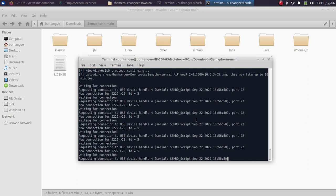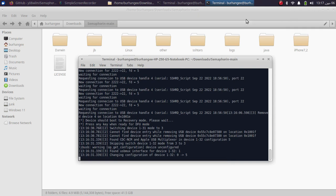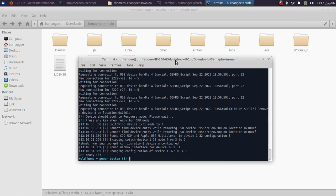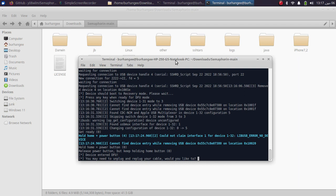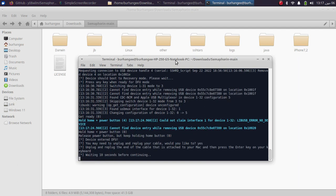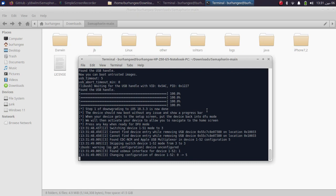Again, please get your device into DFU mode. Your device will start in normal mode — press Enter and get it into DFU mode again. Once in DFU, unplug, then type yes and press Enter twice, and wait for the process to finish.